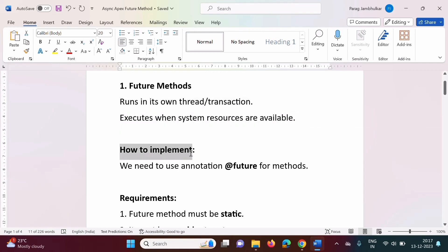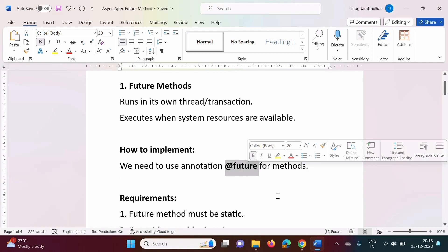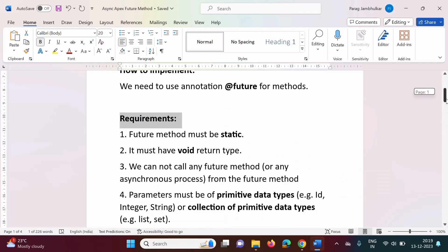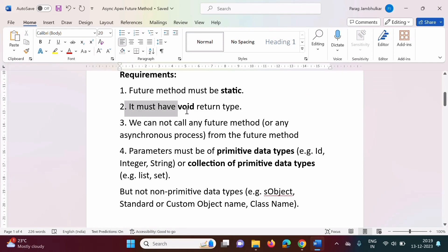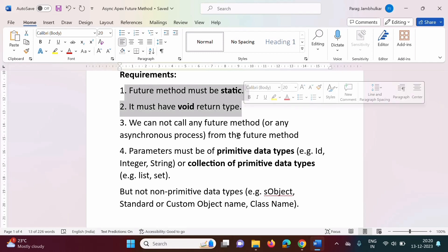How to implement or create future methods? It is very simple. We need to use the @future annotation for our methods. So for any method, if we use the @future annotation, then that method will be an asynchronous method. There are some requirements: the future method must be static, and it must have a void return type.